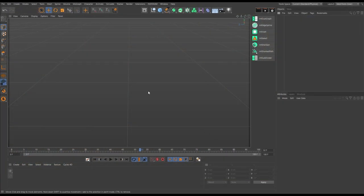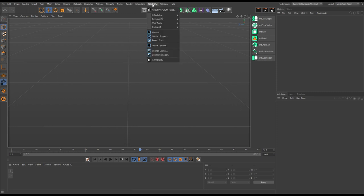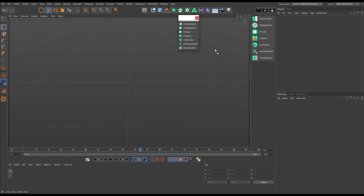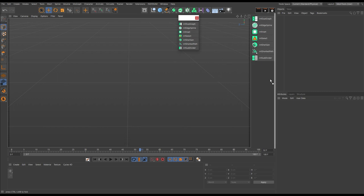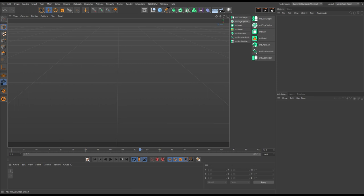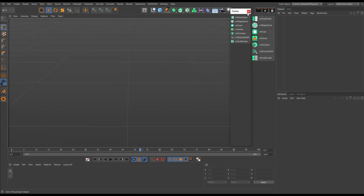Here we are in a blank scene in Cinema 4D with a standard layout. The only thing we've done is dock our Mesh Tools here. To find them, go to the Insidium menu, then Mesh Tools, and you can click this button to dock them on any part of the interface you desire.